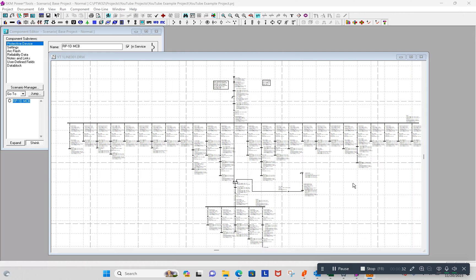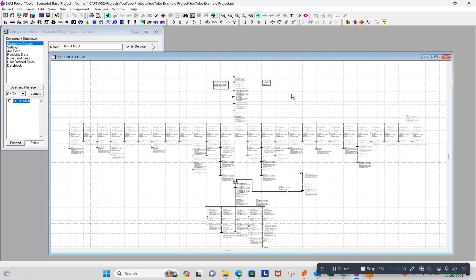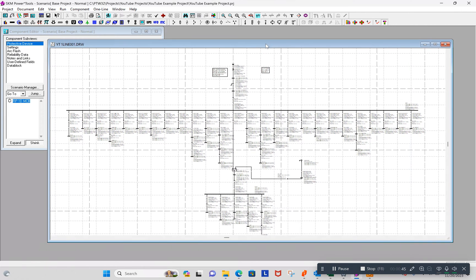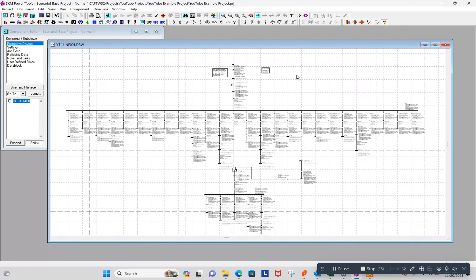So I thought I would just do a little series here of basics, SKM Power Tools basics. I thought I would start with creating multiple one-lines and links. I didn't know how to use that properly when I first started using SKM and it's something that's kind of handy. So, I think that's what we'll do here for the first video.